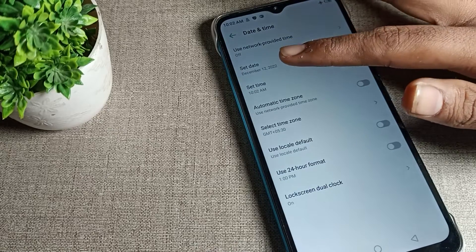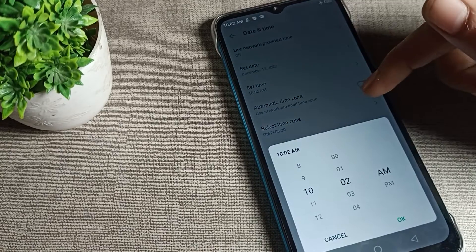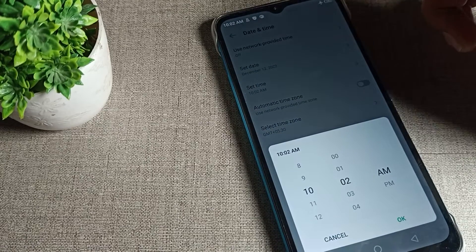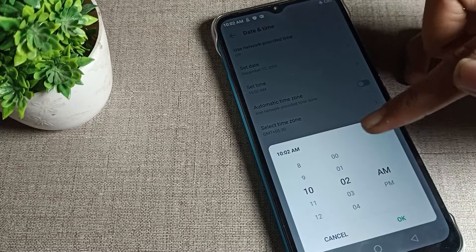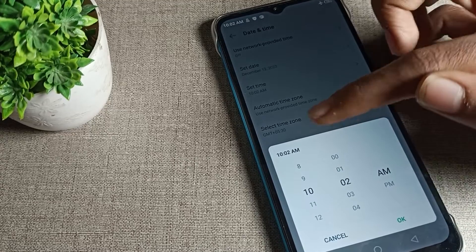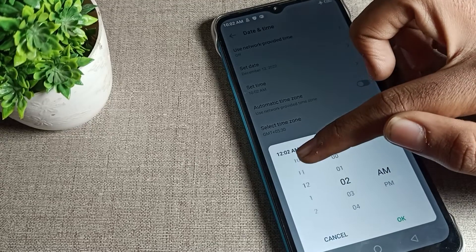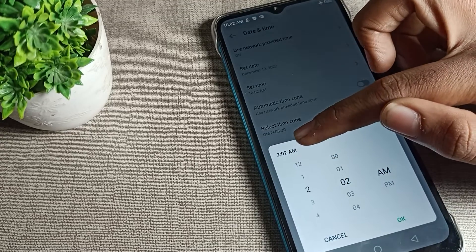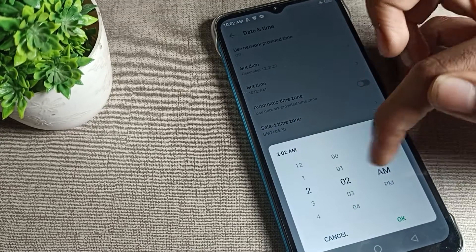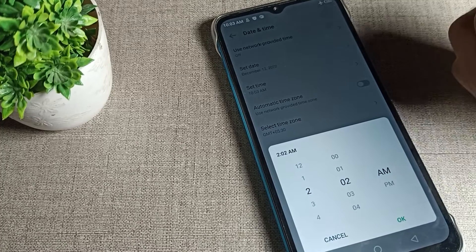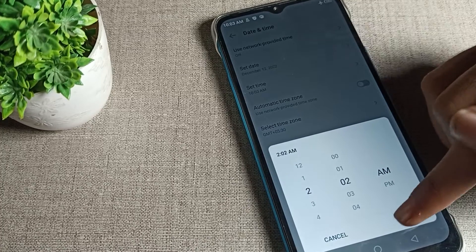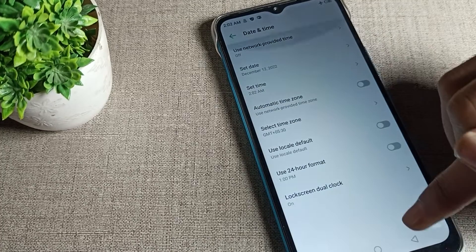You can see the set time setting. Tap here to change. You can see hour, minute, and AM/PM options. If I want to change it to two o'clock, I can select two, and you can change between PM and AM, it's your choice.